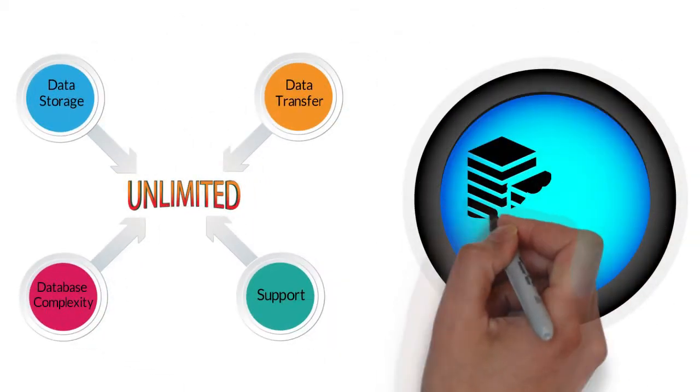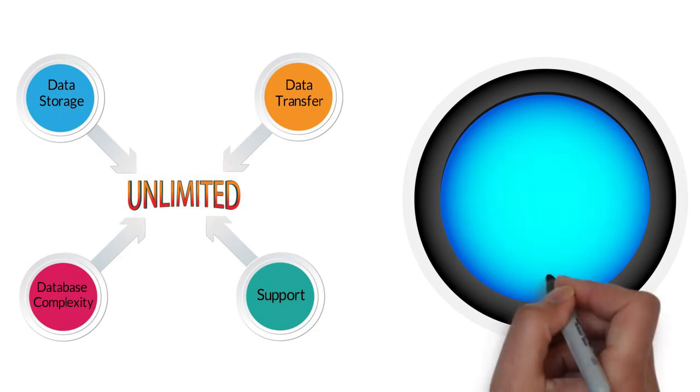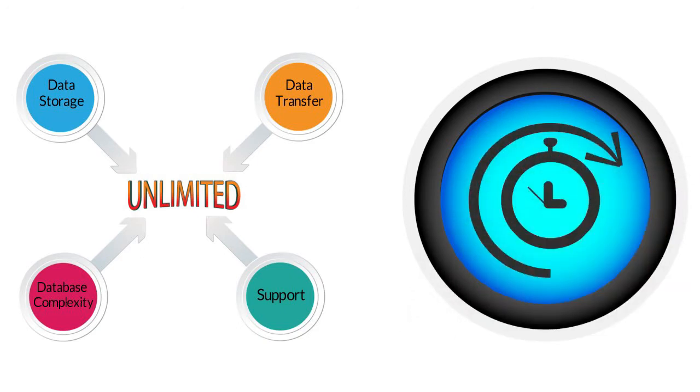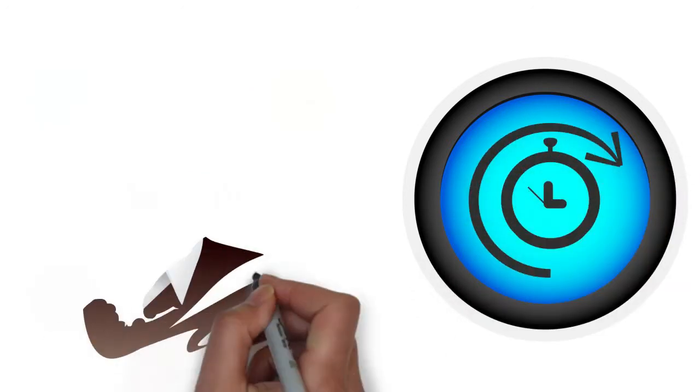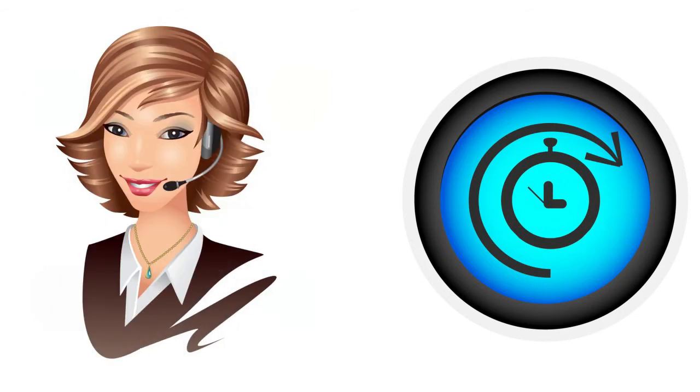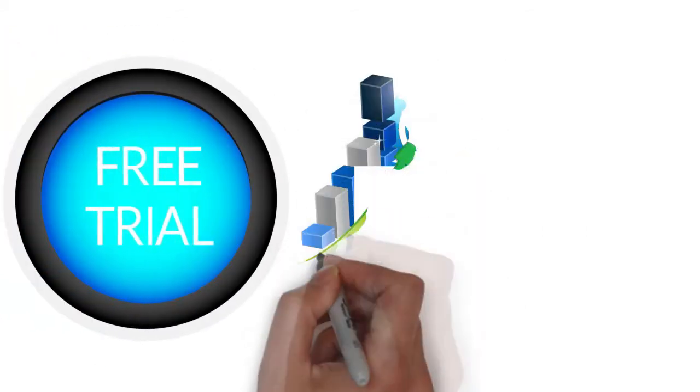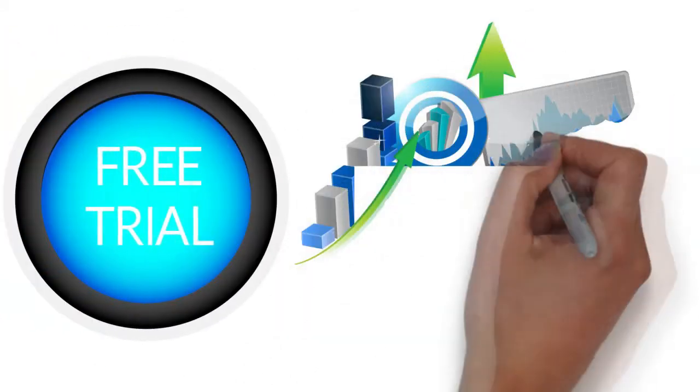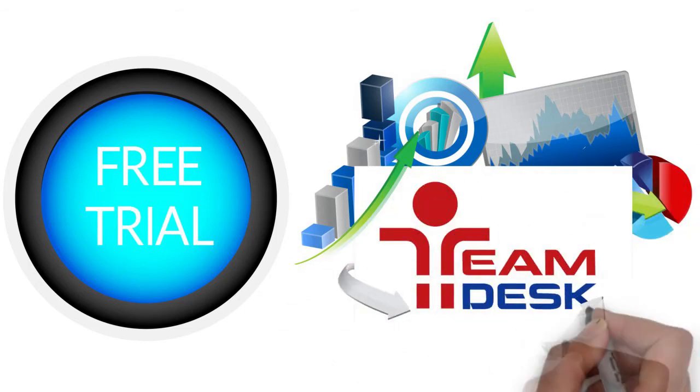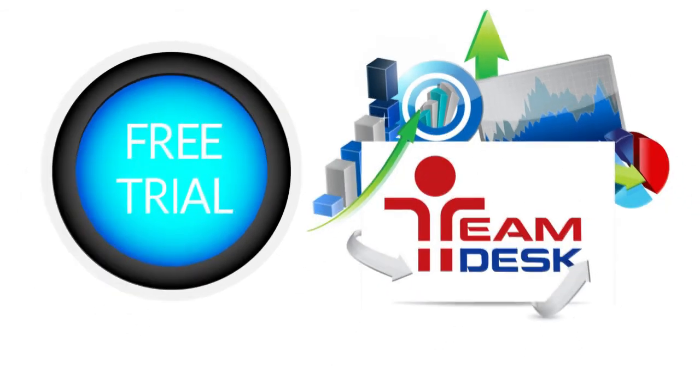The database building process is simple and intuitive. The database can be created within a few hours. TeamDesk's support team is always ready to help you. Start your database free trial right now and let TeamDesk empower your business management and all of your project's workflow.